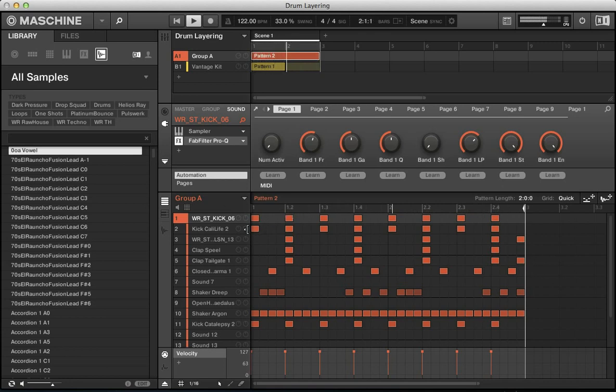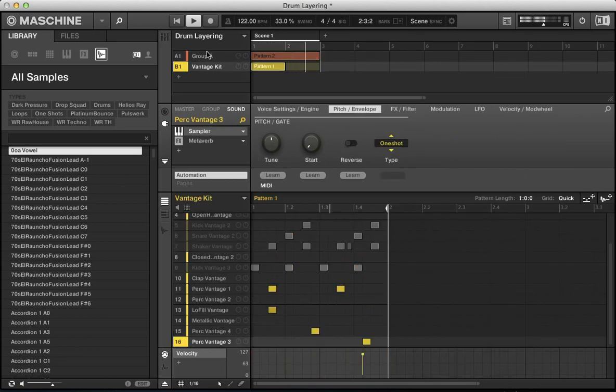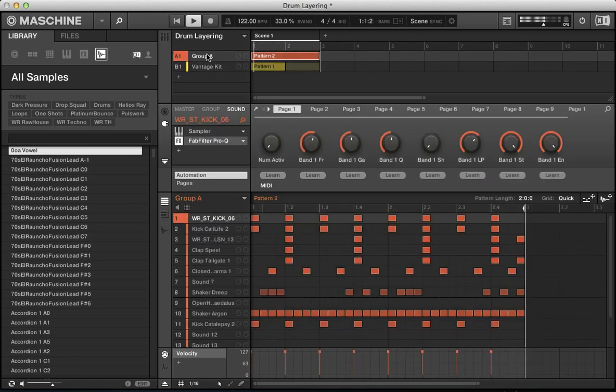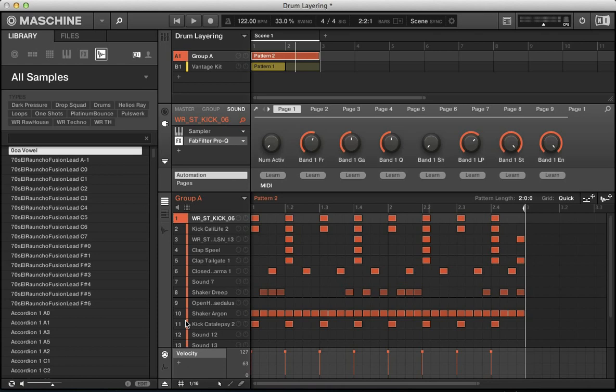So we've got a couple of kick drums stacked up, some claps and snares, hi-hats, some percussion. We're just going to go through this beat and discuss the various different ways I've edited these sounds to help them gel together.